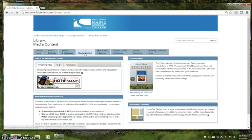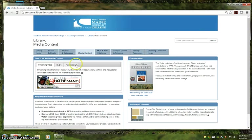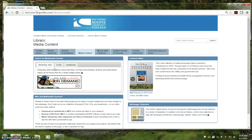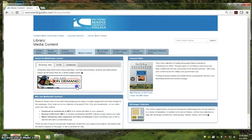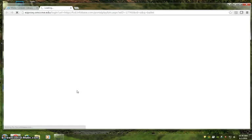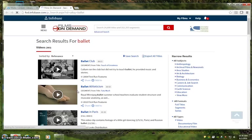From this media content tab we can see that Films on Demand is the first resource presented. All we need to do is enter a search term to get started. Since this is a video database, let's try something nice to look at and search for ballet.